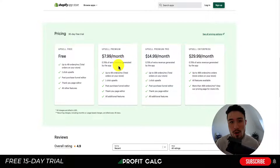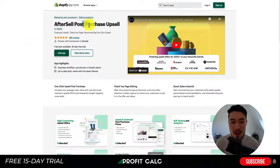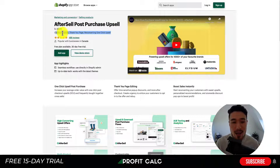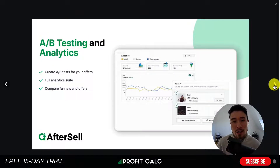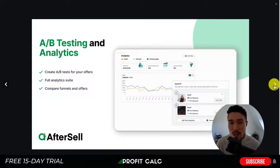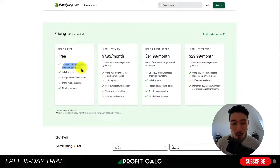The last app is AfterSell Post Purchase Upsell by Beam. It features a checkout upsell and a thank you page upsell, with different flows so you can show multiple offers. It's a funnel setup where you can show different offers depending on whether the customer accepts or rejects the upsell or cross-sell. You also get A/B testing and analytics. It has a completely free plan for up to 49 orders per month, with pricing scaling based on the number of orders your store does.